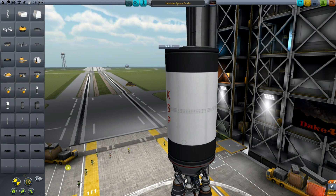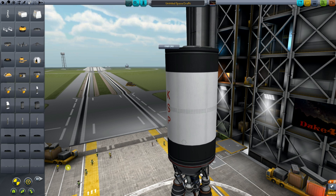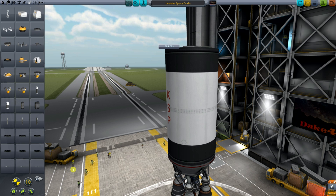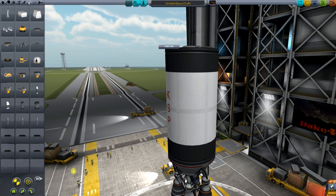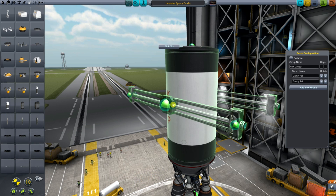Hi and welcome to my KSP tutorial set. In this KSP tutorial I will show you the basic functions and usage of Infernal Robotics and KAS, the Kerbal Attachment System. In this video I will show you how you can set up your keybindings for the servo configuration, so you can use them later in the 3D world.